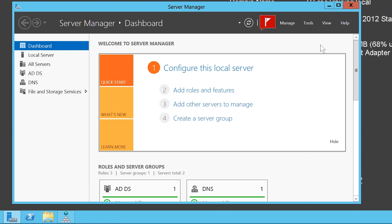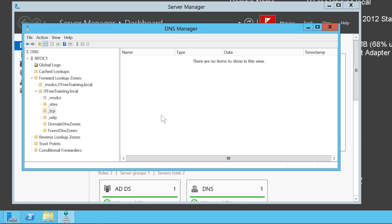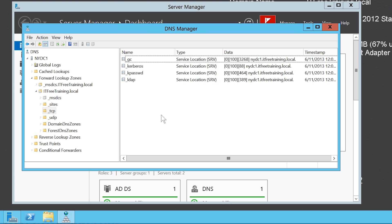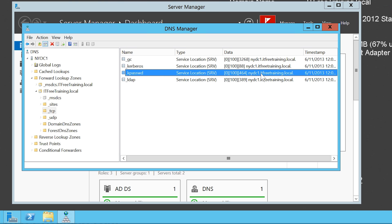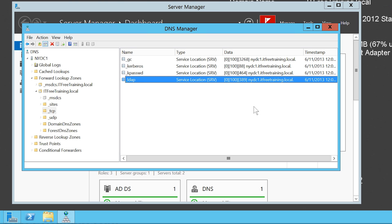Once the services have restarted I will go back to DNS Manager. No service records are visible at first; however, if I press F5 to refresh the view they will now appear. Notice there are four service records for the Domain Controller NYDC1. The Domain Controller LADC1 has not appeared yet — in time its services will re-register their service records on the DNS server.